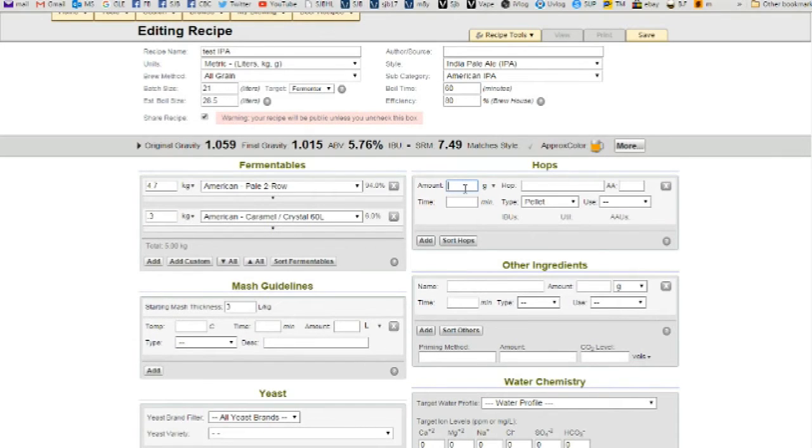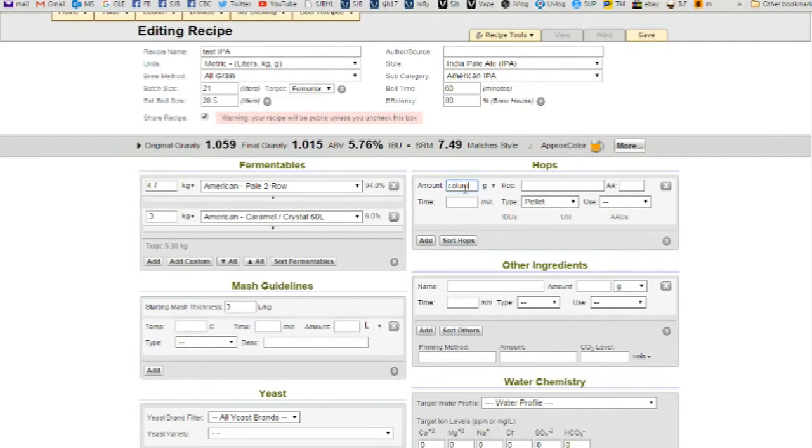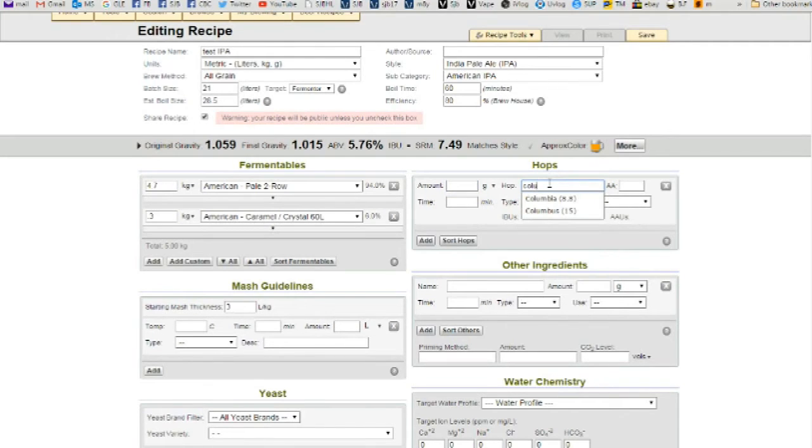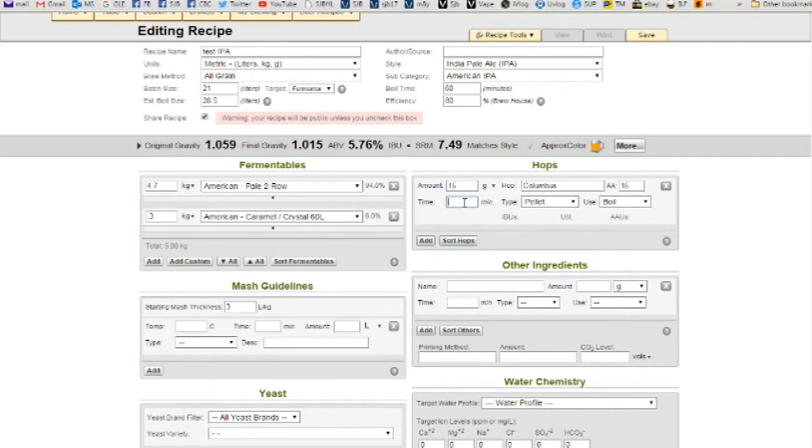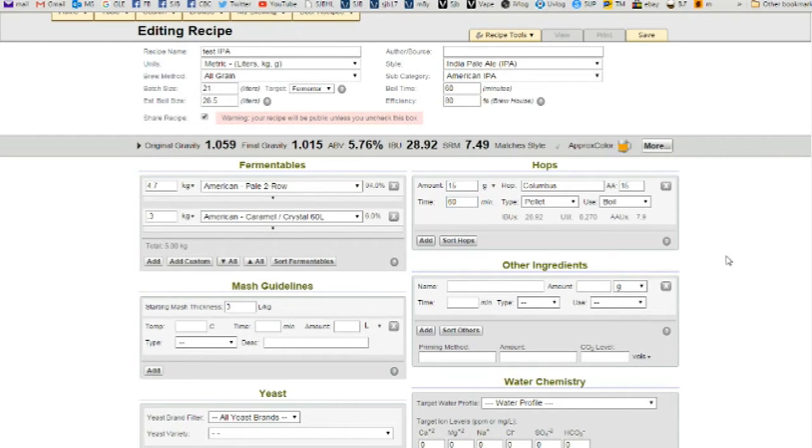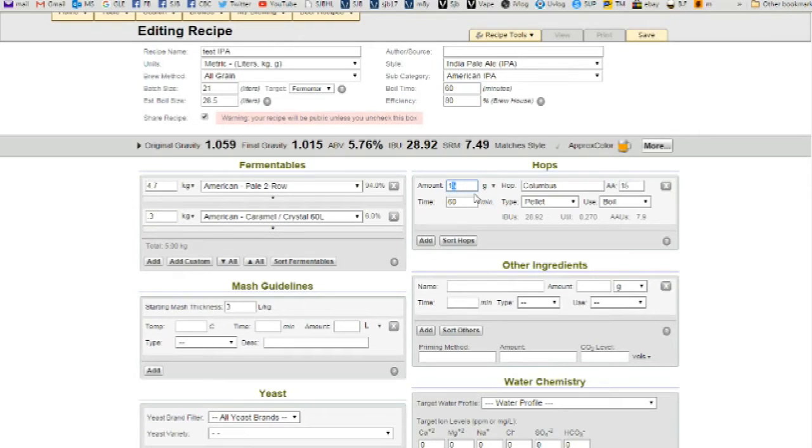And let's say Columbus, yeah, and it's 15 alpha acids. So for the amount, I would say 15 grams will be enough. 60 minutes. And that gives us 28 point or 29 IBUs. So I could even drop that back if I really wish. 20 IBUs. That's pretty good.